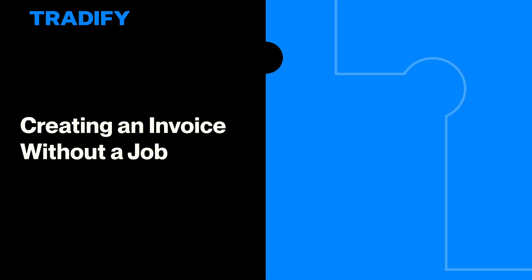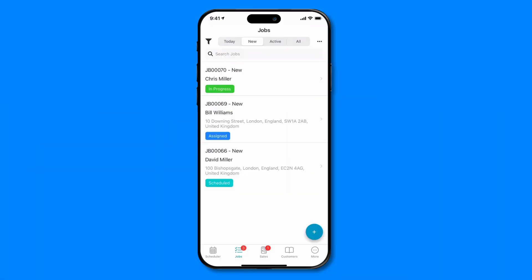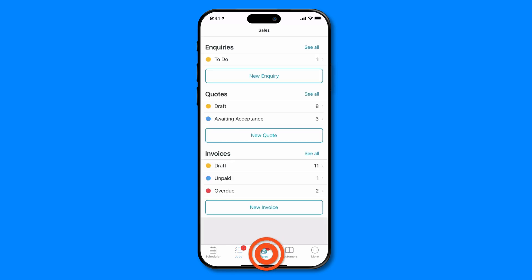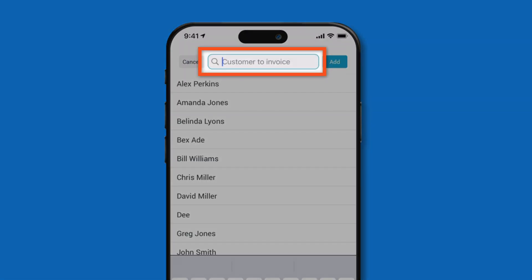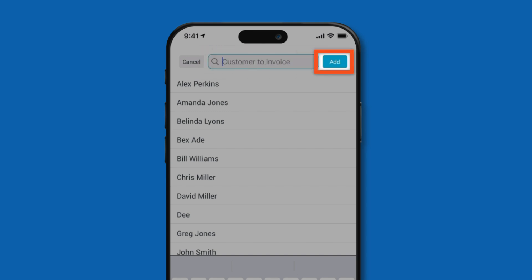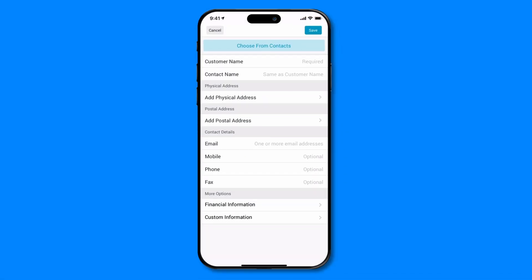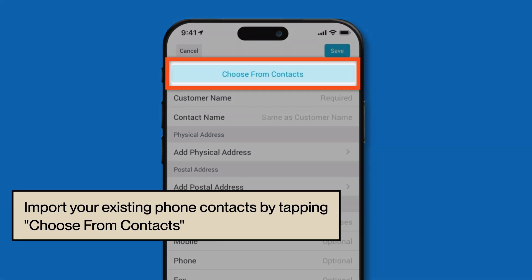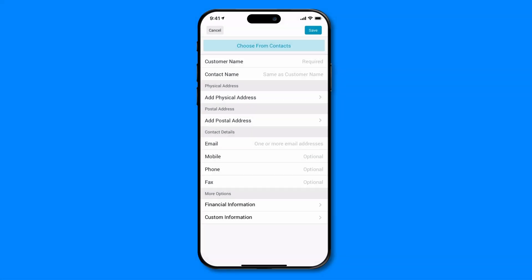Now let's take a look at the second option, which is great if you haven't created a job. Head to the sales tab in your Tradify app, tap the new invoice button, search for an existing customer, or tap add to enter a new customer's details. A handy tip is that if you have the customer's details saved as a contact in your phone, then you can import this information into Tradify by tapping choose from contacts. If you don't have them saved as a contact, you can enter their details manually.